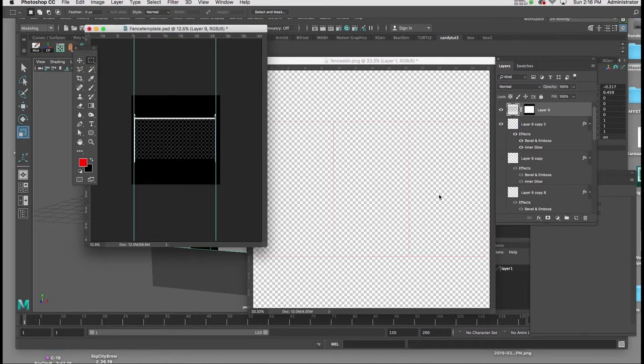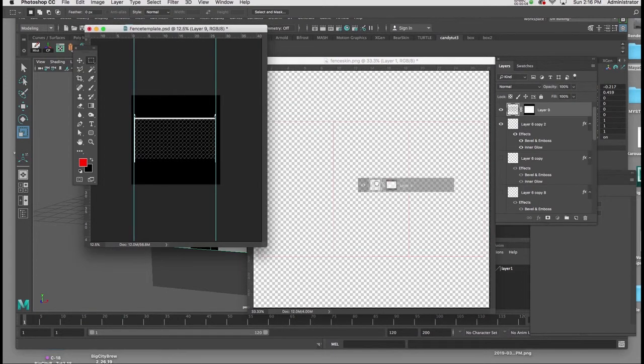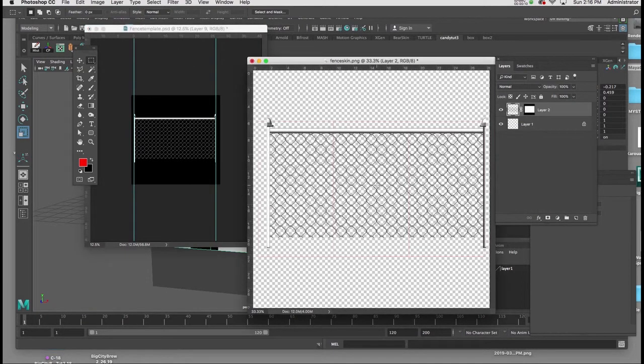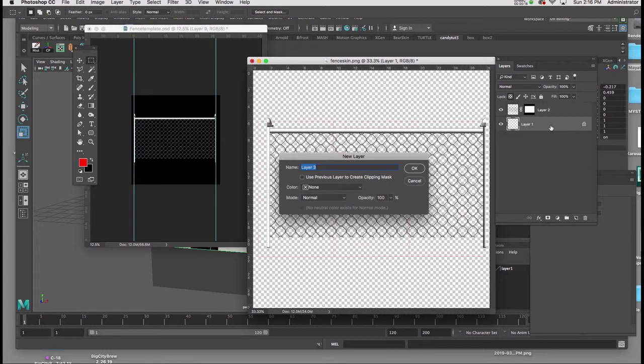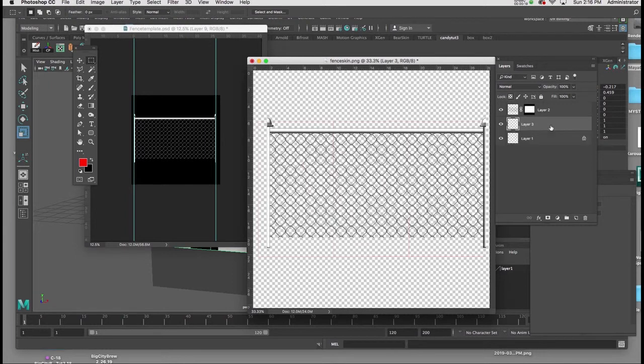I'm going to drag a copy of the texture map from the template file we created into the UV map we generated for Maya. I'm going to create a background layer and start with black for now.